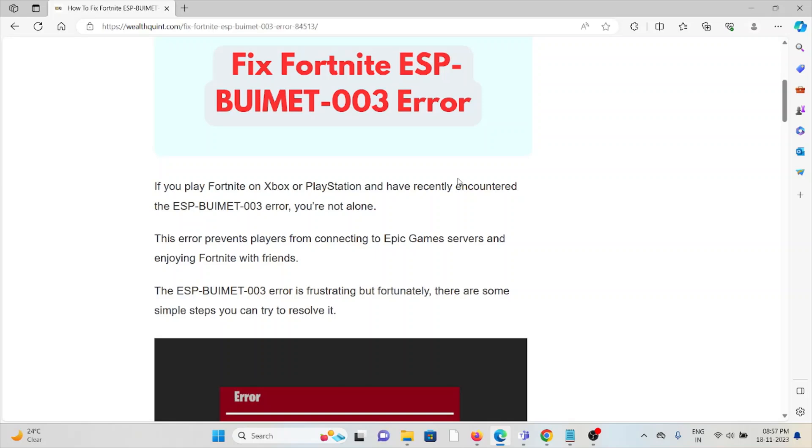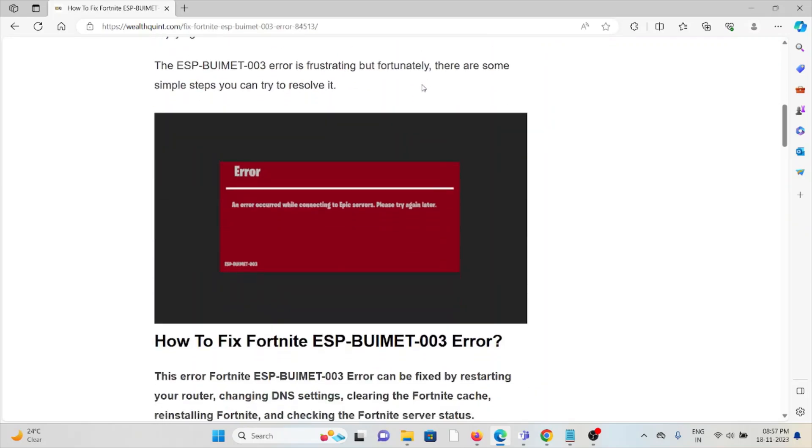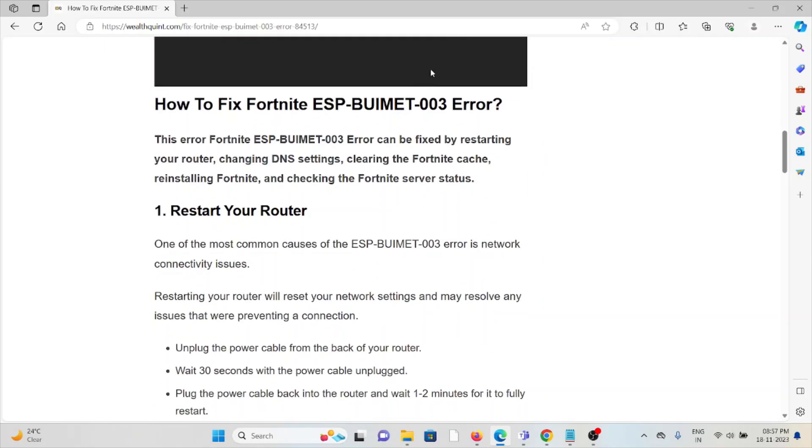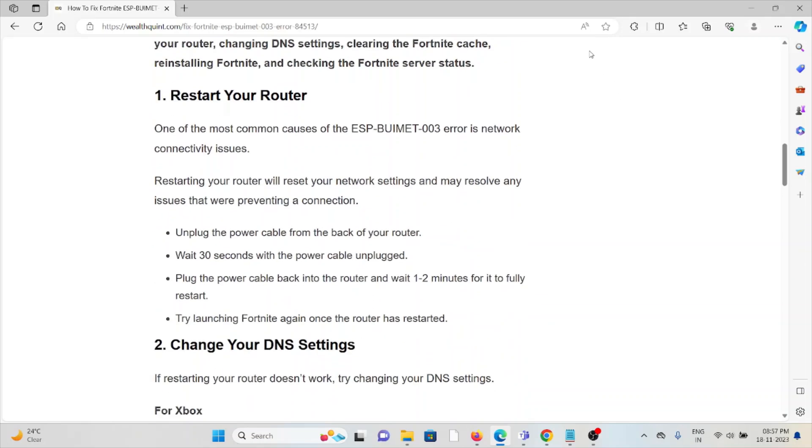This error prevents players from connecting to Epic Games servers and enjoying Fortnite with friends. So let's see how to fix the Fortnite ESP-BUIMET-003 error. The first method is restart your router.